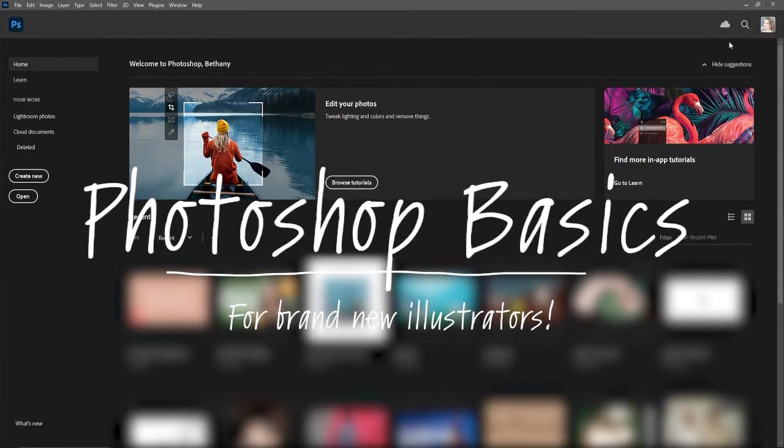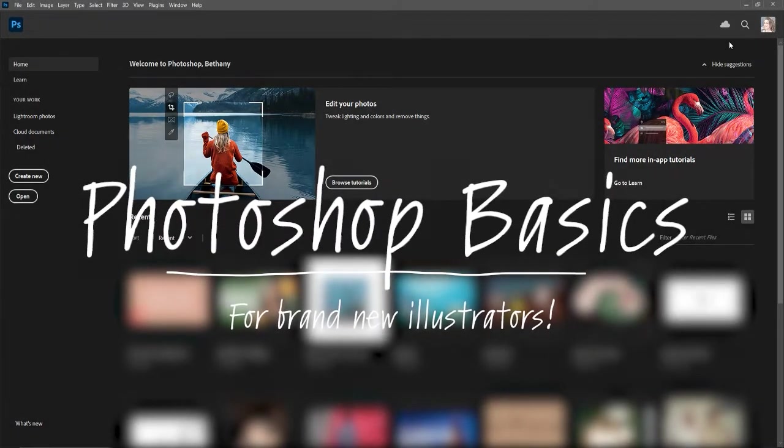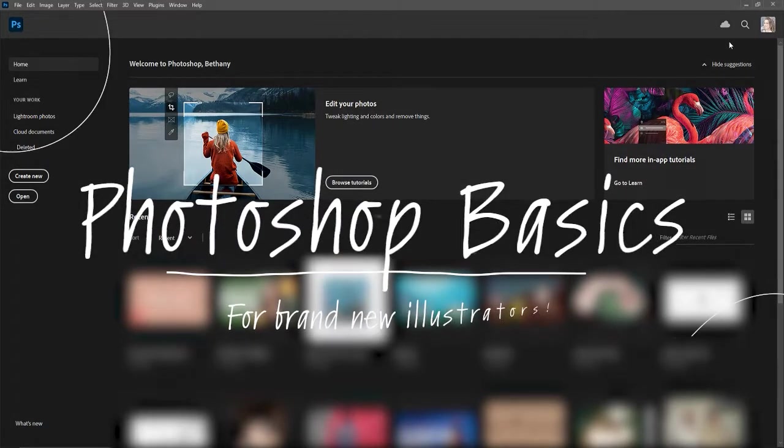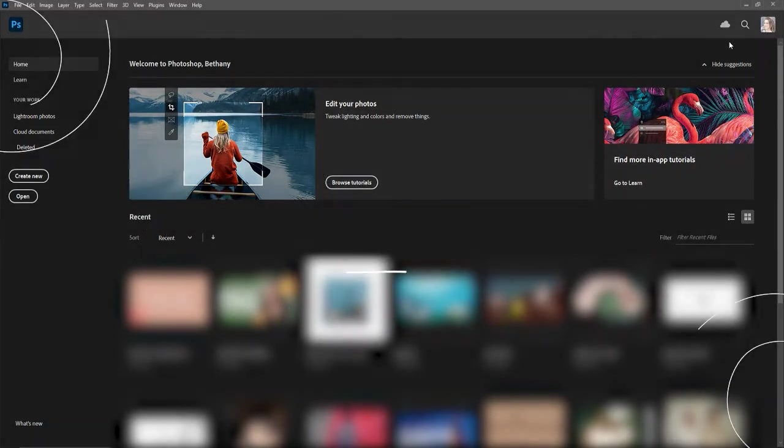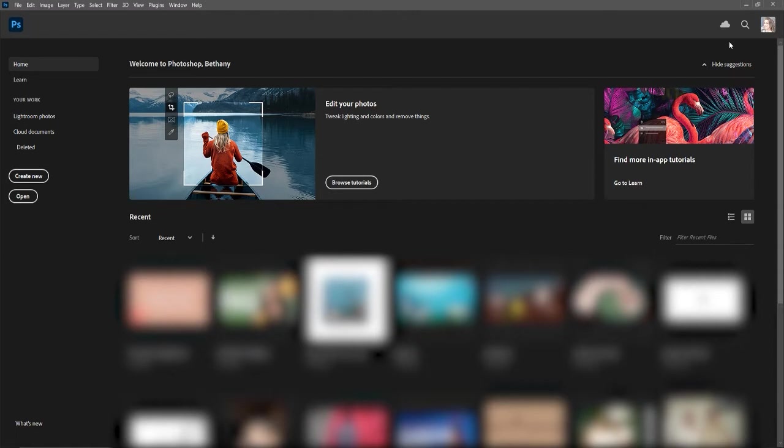Photoshop is my absolute favorite program to illustrate in. It is what I have illustrated all of my books in, and it just is unbeatable in my own humble opinion.